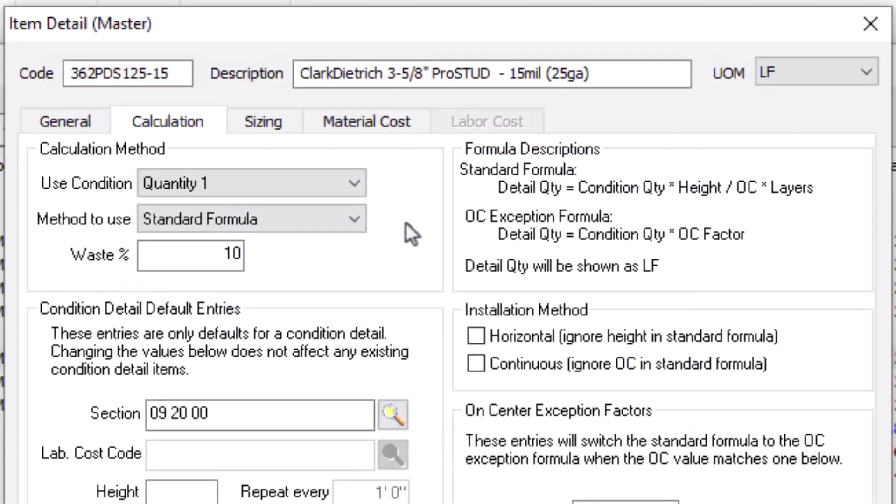In some cases, the result of the Standard Formula might not be enough material, or you may just want to add some extra material as a precaution. The Waste Percentage field in the Calculation Method section adds additional material to the result to ensure you have enough of the item to complete the job.